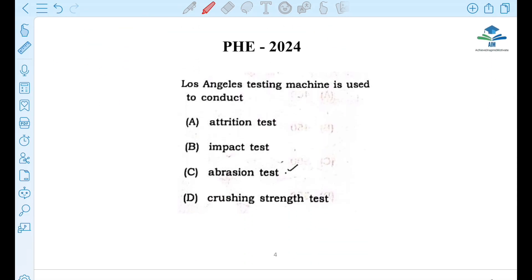Next question: The Los Angeles testing machine is used to conduct which test? The options are: attraction test, impact test, and abrasion test.